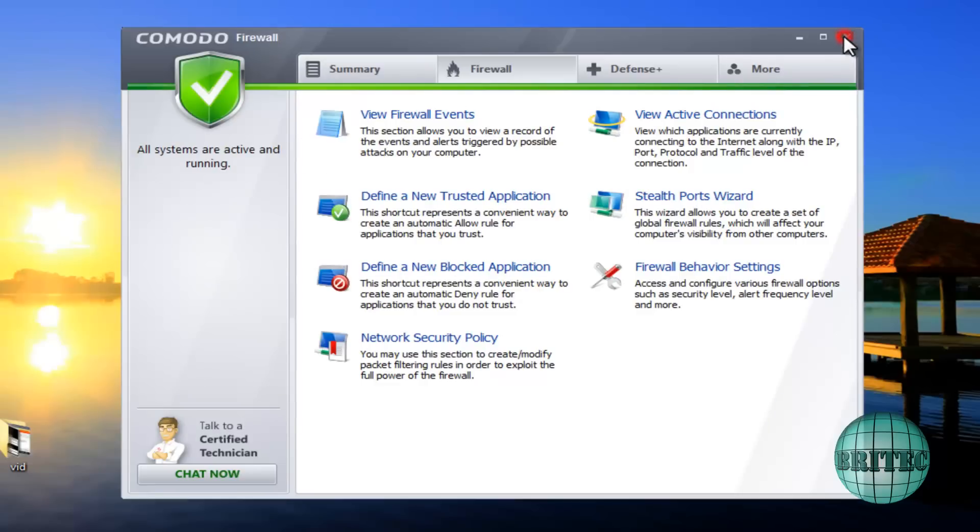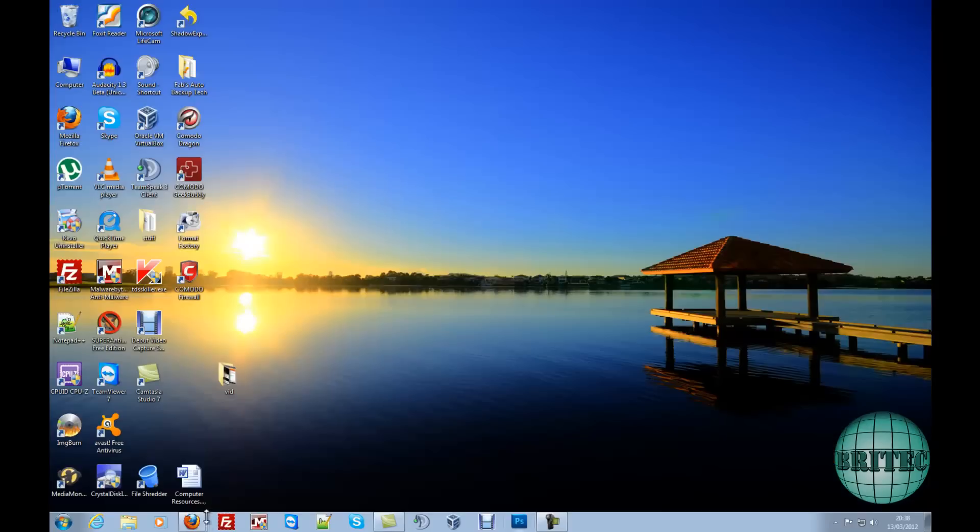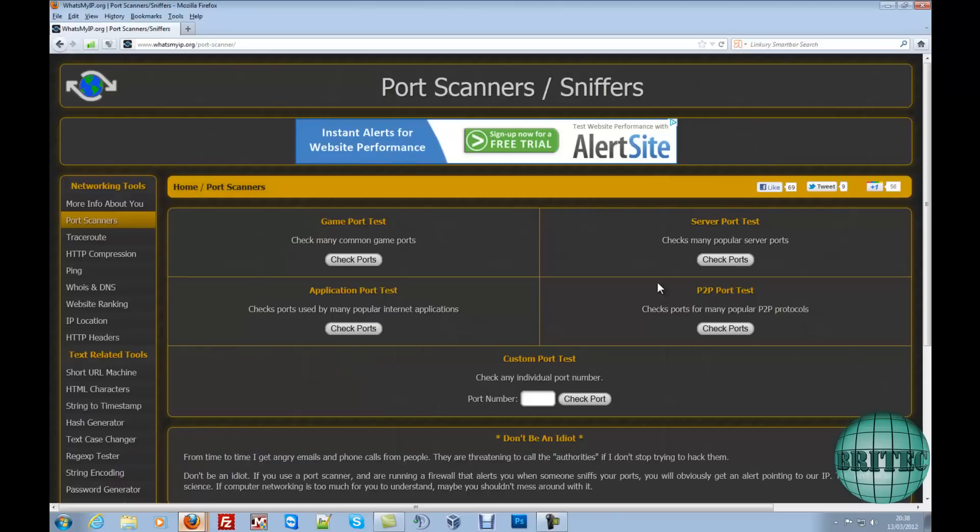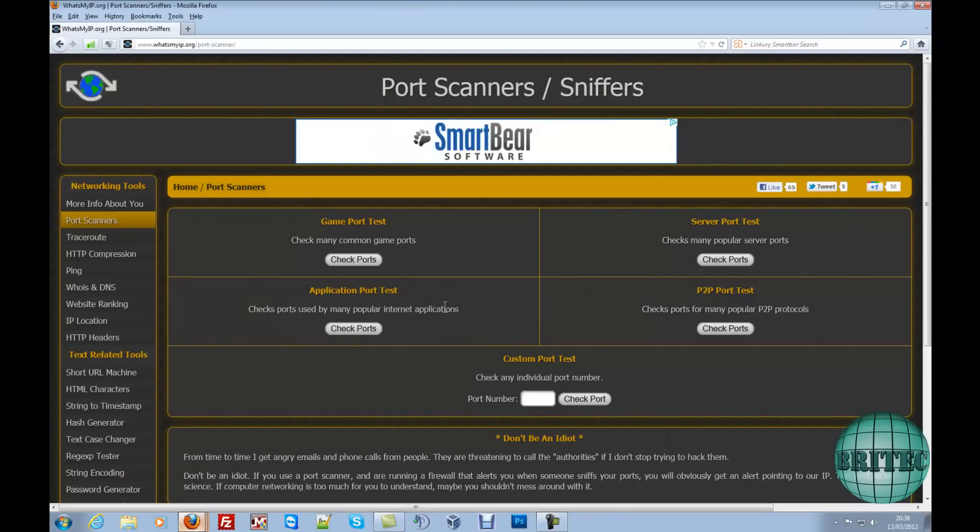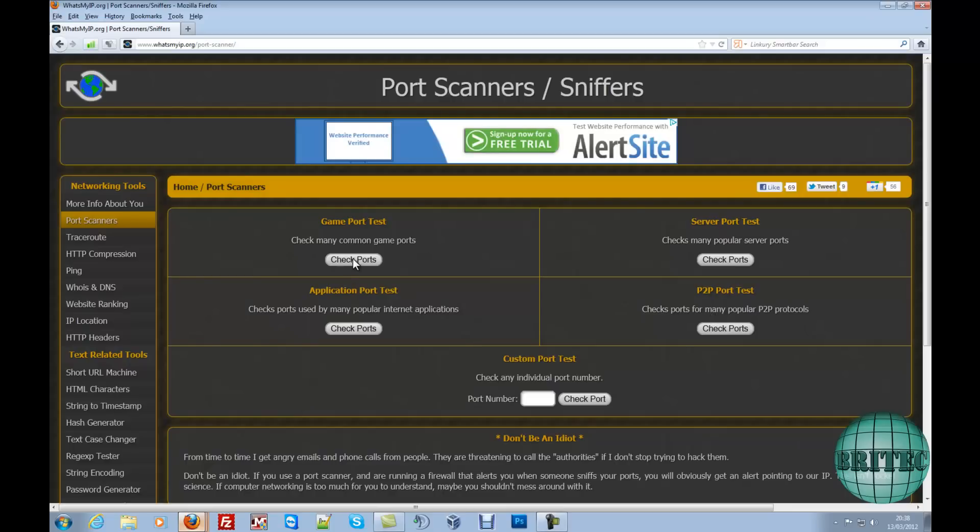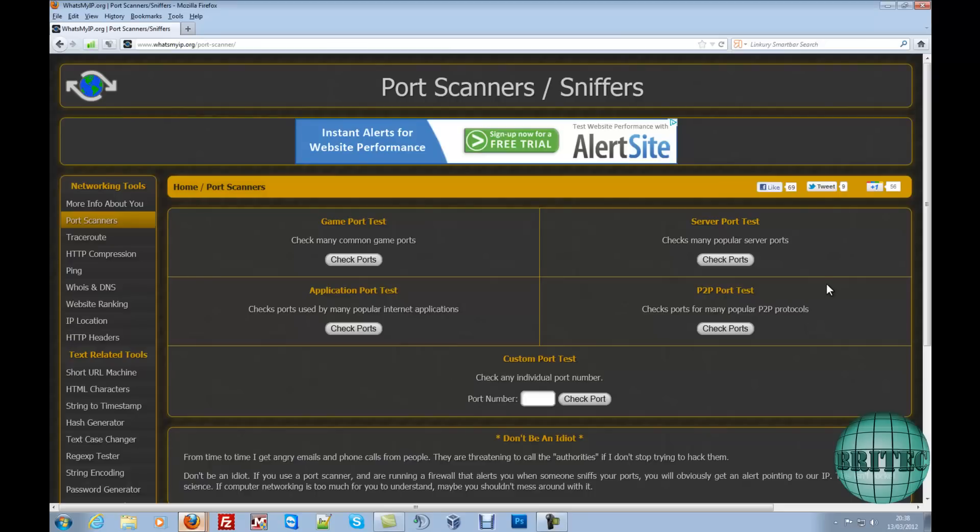So now we want to test the port and you can do that from any of these types of sites. These types of sites will run a scan and see if the port is open and this will actually tell you that you've done the job right. And you can test that by using the custom port test or game port test or something like that, wherever you want. And there's loads of these out on the internet and you can run that and see if the port has now been opened.